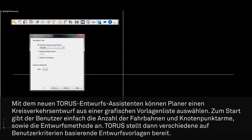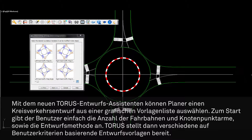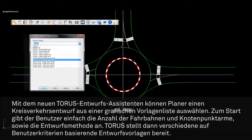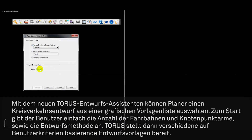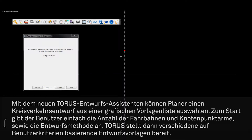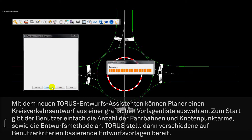Finally, Taurus's new design wizard allows designers to initialize the design process by selecting a roundabout design from a graphical template list. To begin this process, users simply define the number of lanes, the design method, and the number of approach lanes. Taurus then provides various design templates based on user criteria.